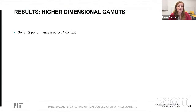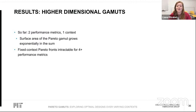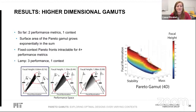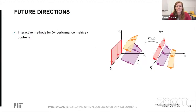All Pareto gamuts so far have featured two performance metrics and a single context. A limitation is that the surface area of the Pareto gamut grows exponentially in the sum of these two components. Fixed-context Pareto fronts also suffer from this — generally considered intractable for more than three performance metrics at a time. We also created problems with four-dimensional gamuts: a lamp with three performance metrics and one context, and a bicopter with two of each. Both cases find the Pareto gamut well. However, beyond this limit is intractable, so moving toward five or more metrics or contexts would require more interactive optimization methods.